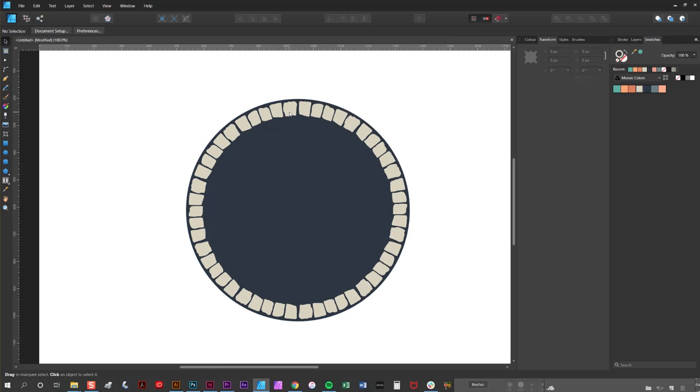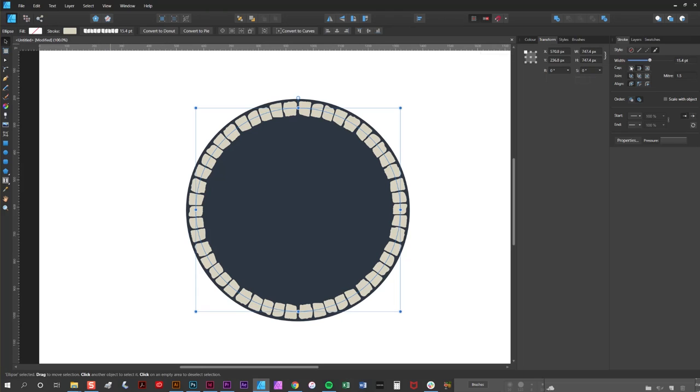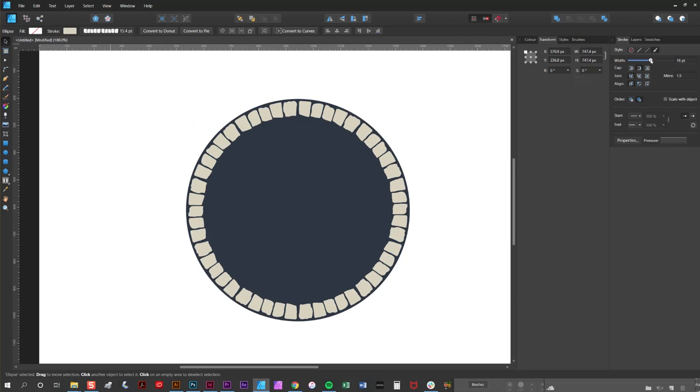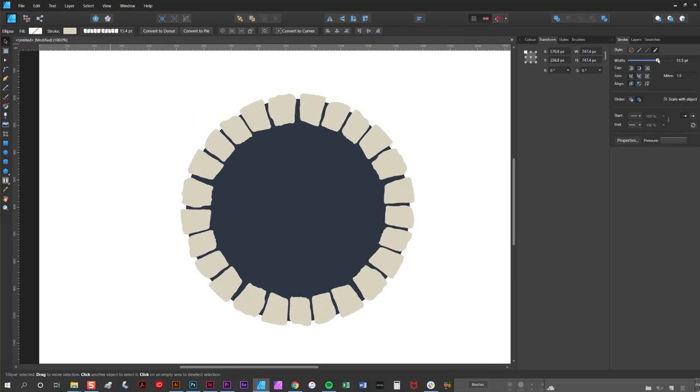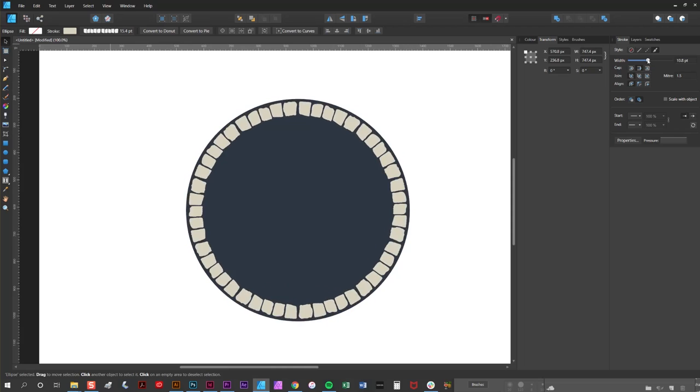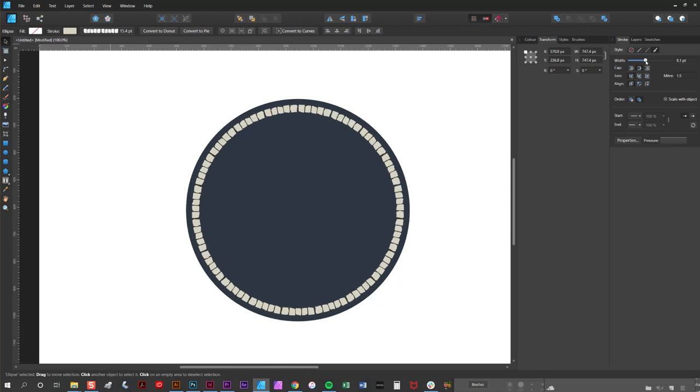It's worth showing you at this stage that you can adjust the width of the tile brushes quite easily by just adjusting the stroke width. So back on the stroke panel at the moment we have 15.4 width, if we go slightly larger you can see it gets bigger and smaller like so.